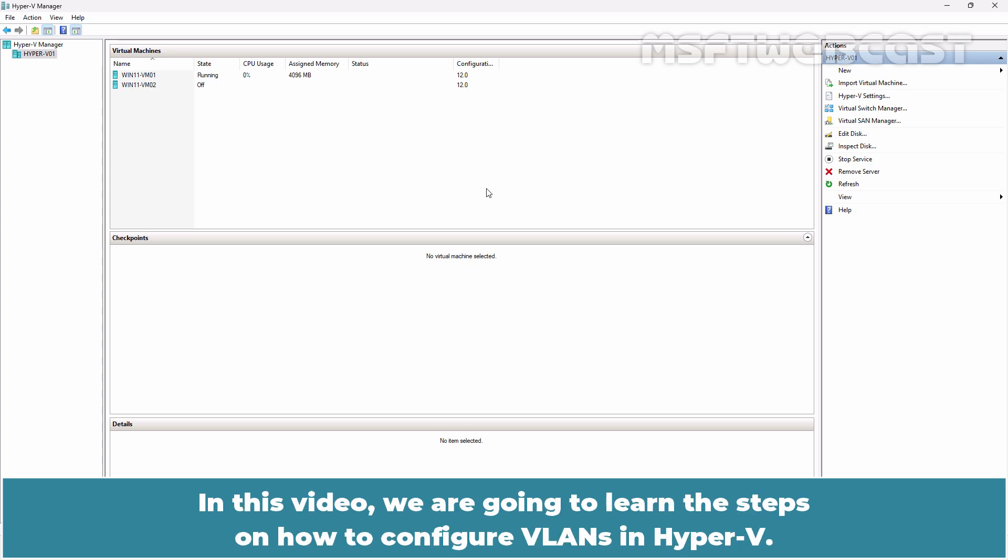In this video, we are going to learn the steps on how to configure VLANs in Hyper-V.